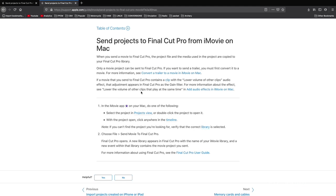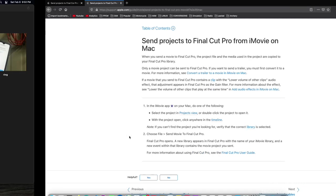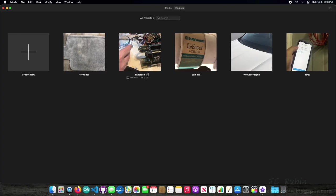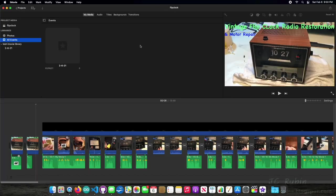And then selecting it, and then choosing File, Send Movie to Final Cut Pro. I'm going to show you why number one, this would be very tedious to do as a singular event, and number two, why it doesn't work. So I'm going to open up Flip Clock. Works very fast on the M1, and we'll see.